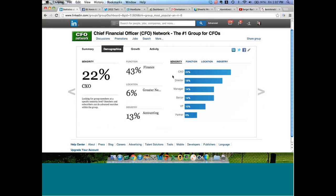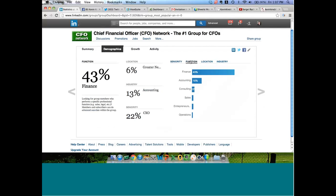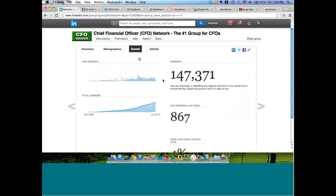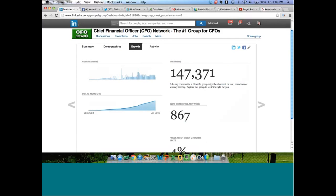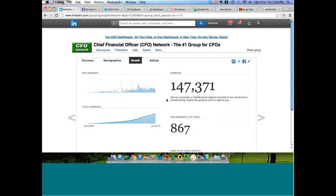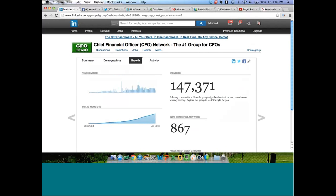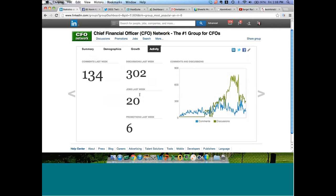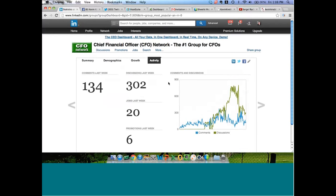Looking at demographics shows functions, locations, and industry in more detail. You can really get a feel for this group to determine if it's worth your time and effort to network here. Is this group growing or dying? Well, this group is definitely growing — 867 new members last week, with a 4% week-over-week growth ratio. For the analytically inclined, there's a lot of data to dig into. 20 jobs were posted last week, six promotions, and 302 discussion threads. This looks like a really good place to find CFOs.